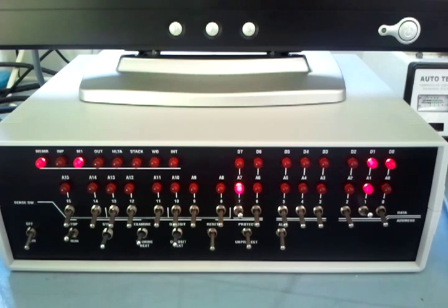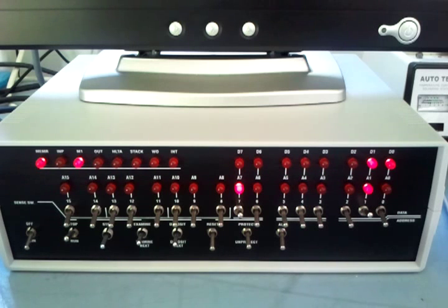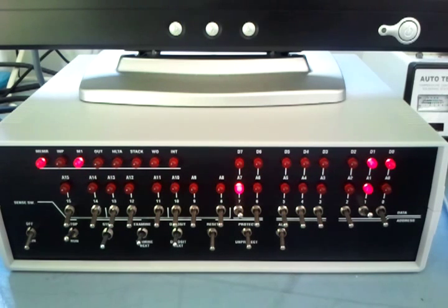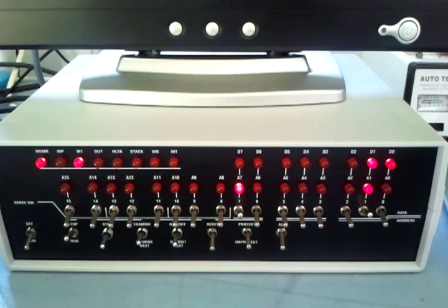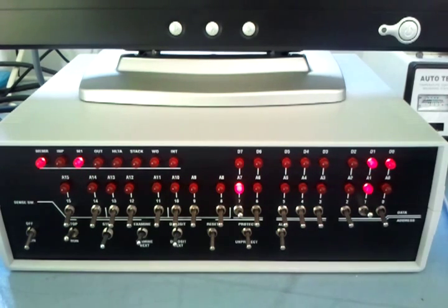I've now toggled in successfully or successfully toggled in an Altair 8800 program for the very first time. Though actually, really, it's an 8080 program. The Altair was just a handy way of getting it into the chip. Thanks for watching.